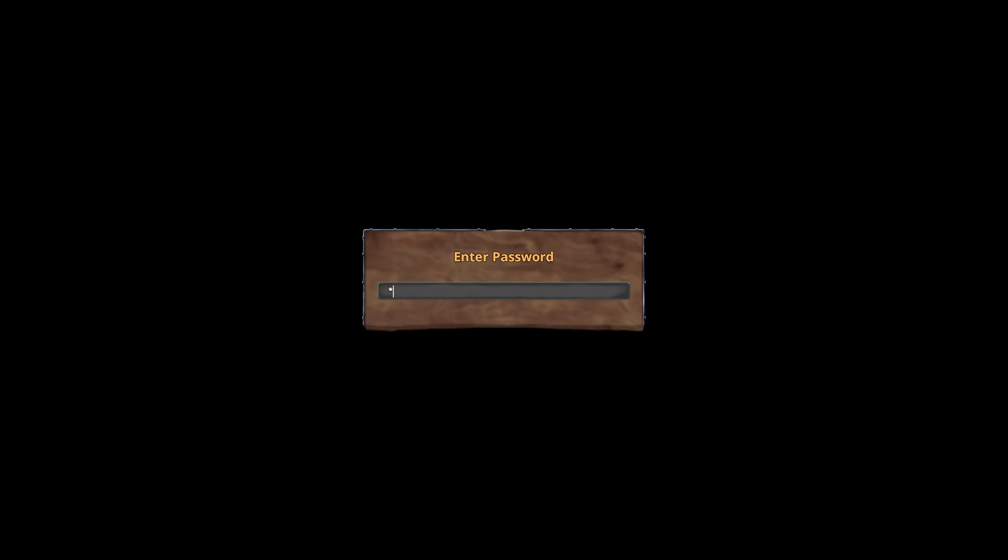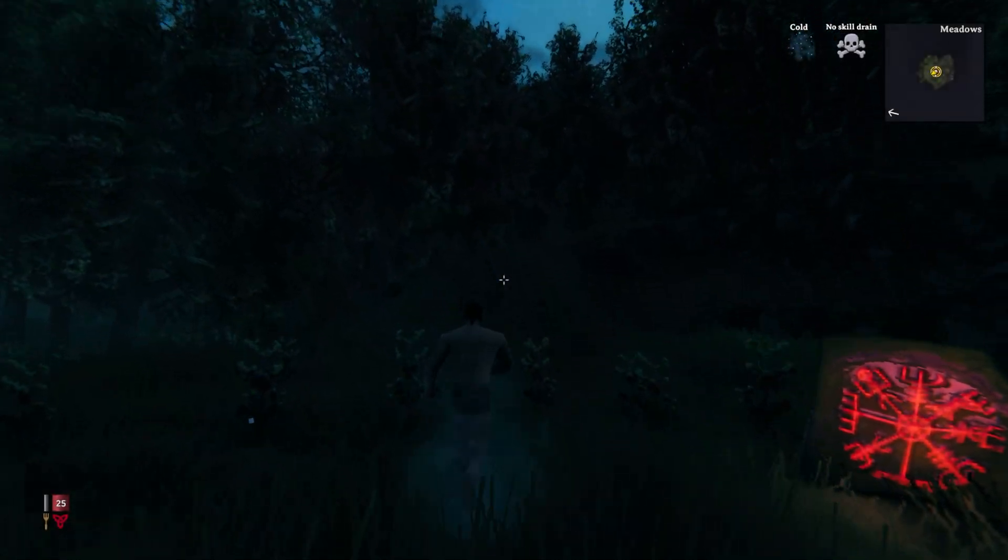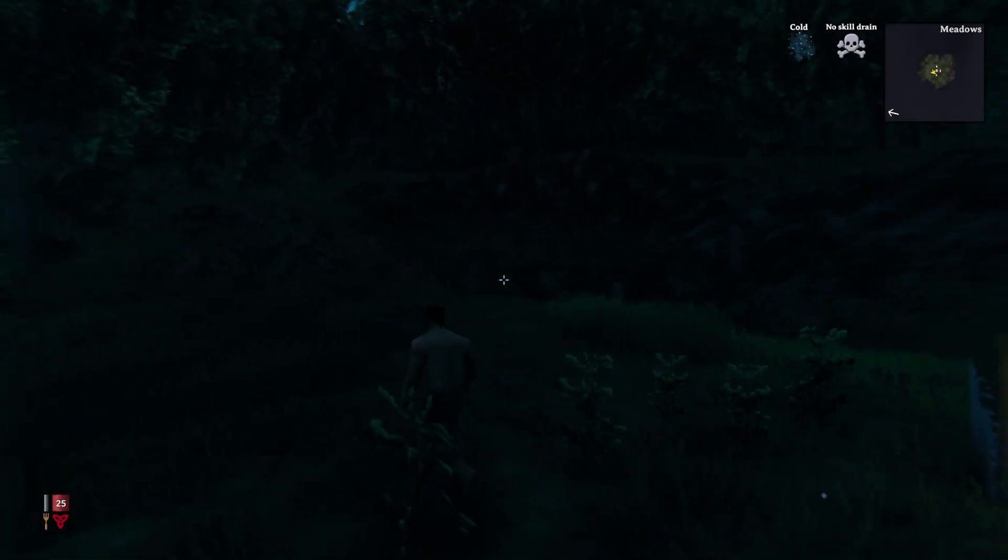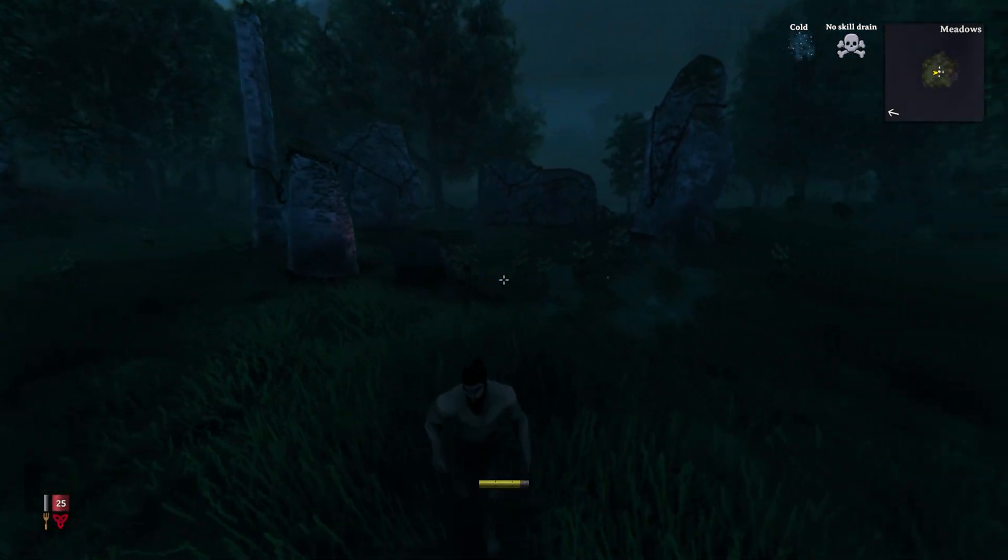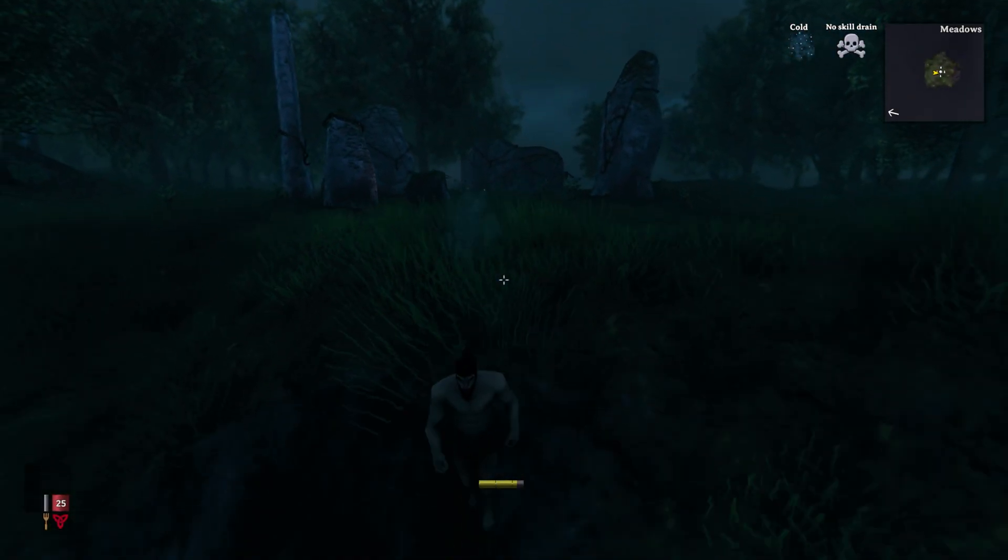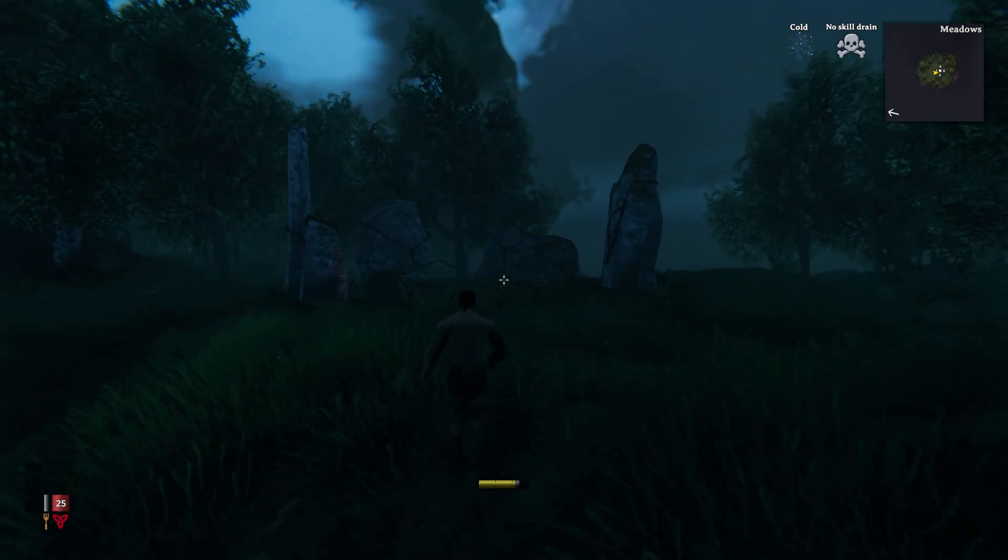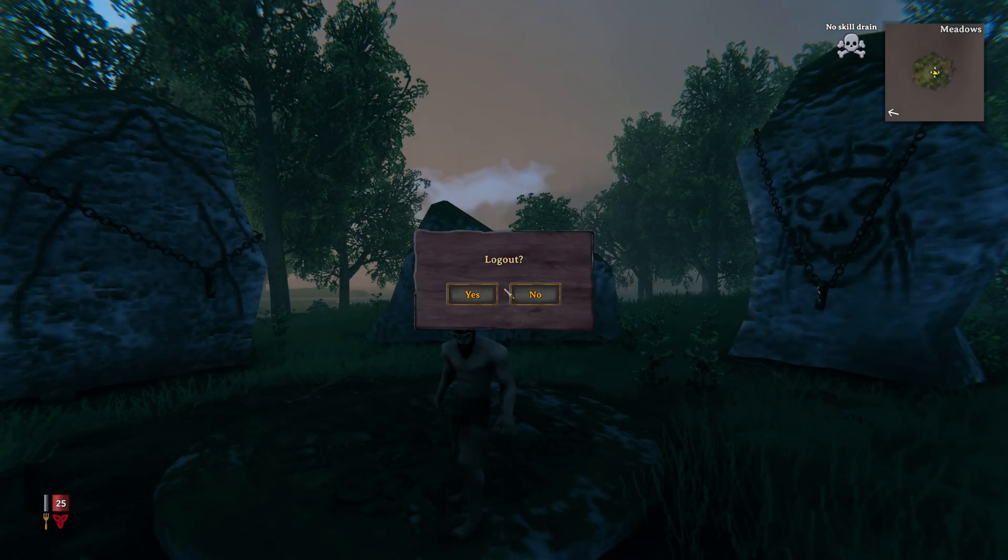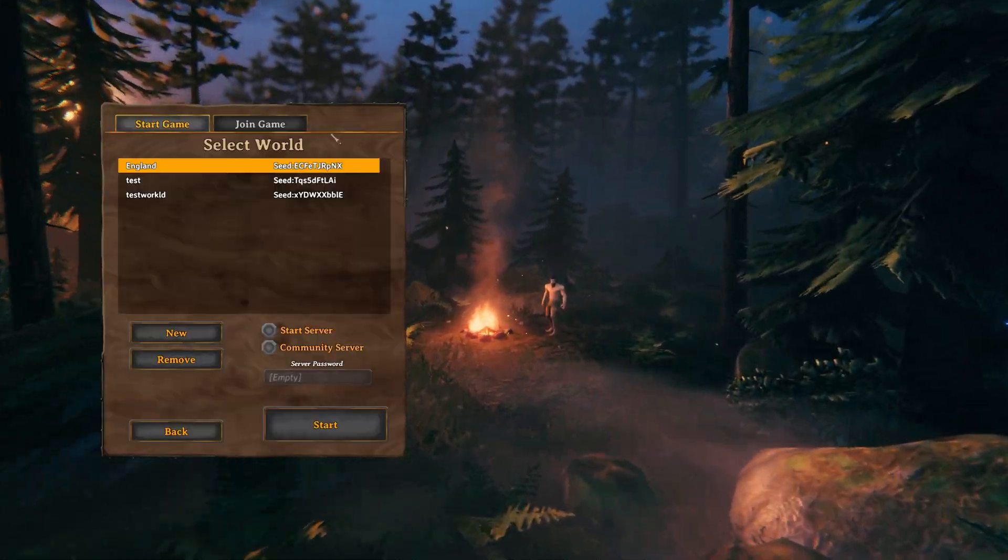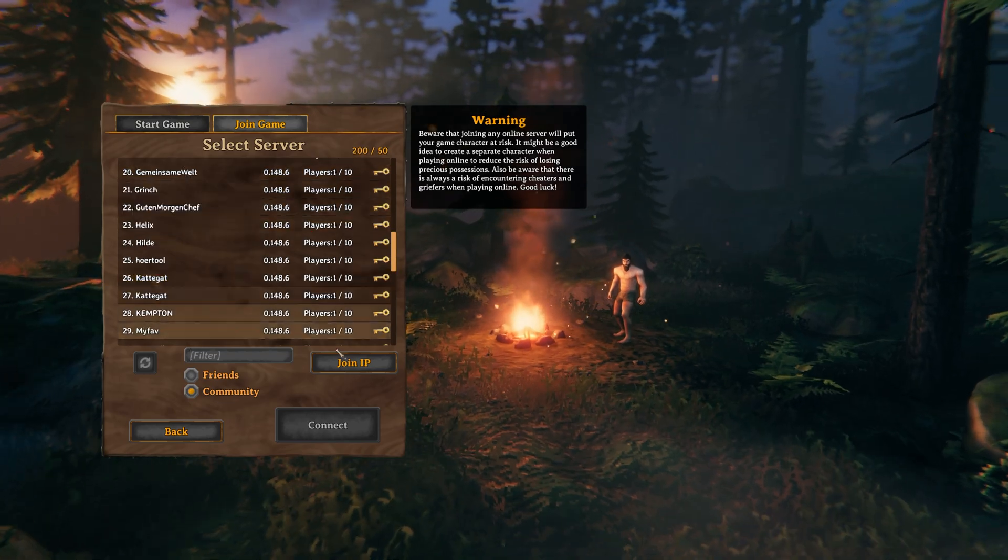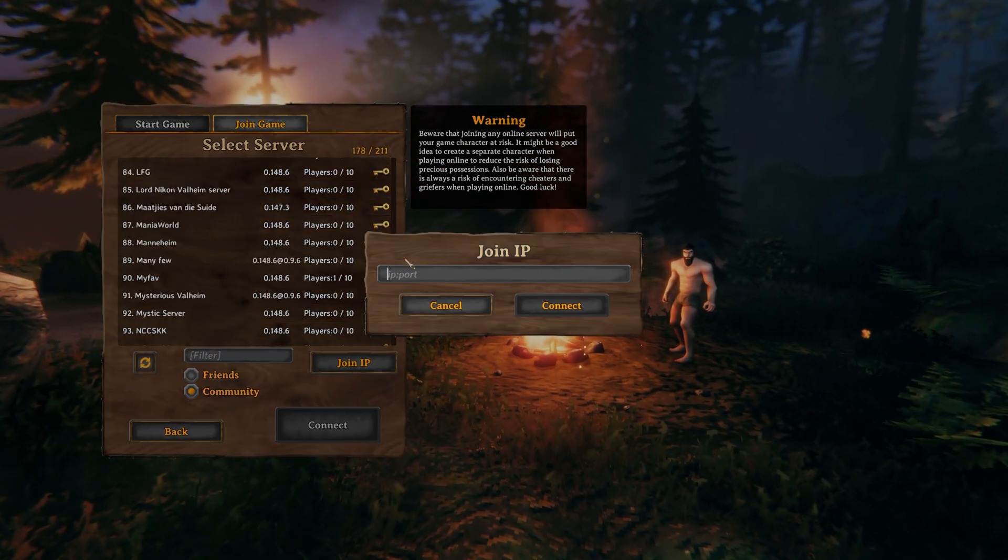After being prompted for the password, I'll enter it and then we should start loading into our server. The only issue with this method is that we simply need to remember the IP address and port every time we want to connect to our friend's server. Once you click log out and you want to play the game again, you'll have to enter the IP address and port in one more time.